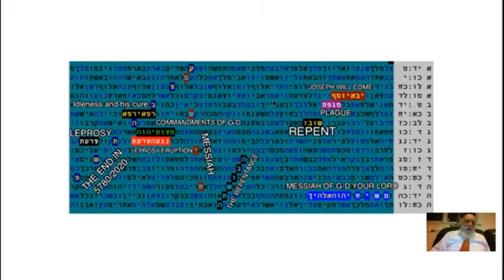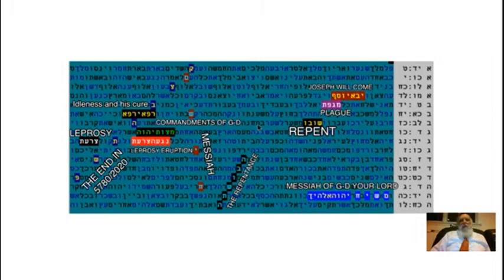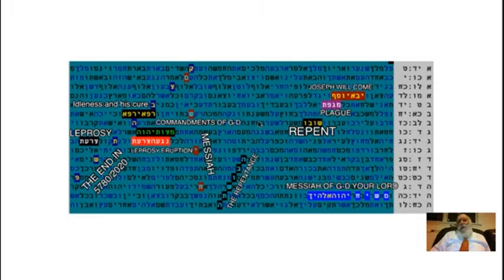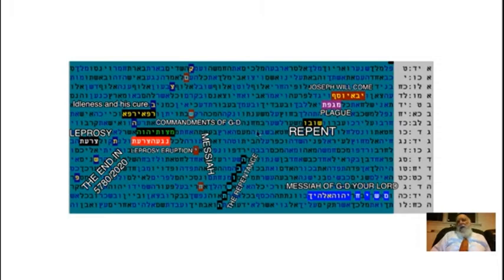Two-thirds of the Americans say clearly that they believe Corona is a sign from heaven. So what is the sign? Apparently, very likely we have to repent.